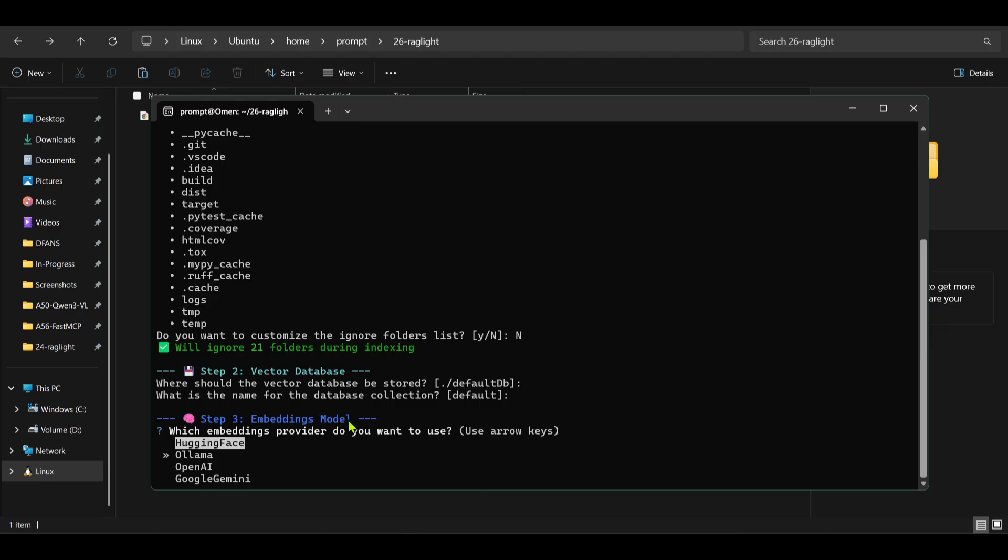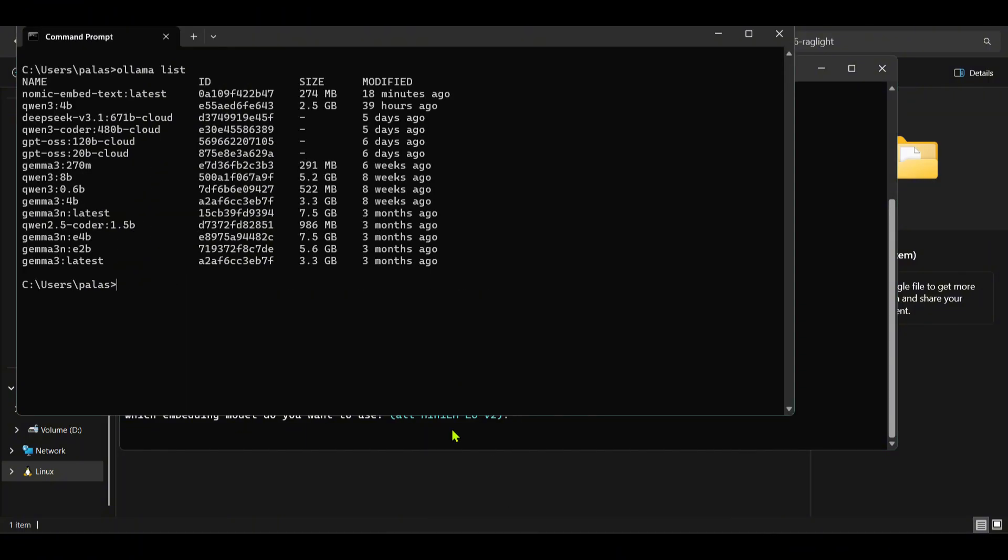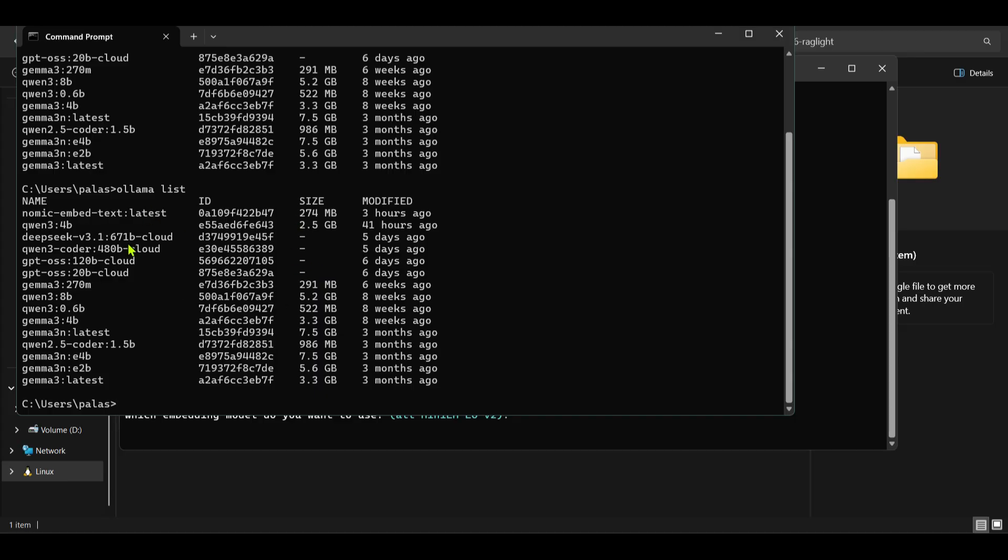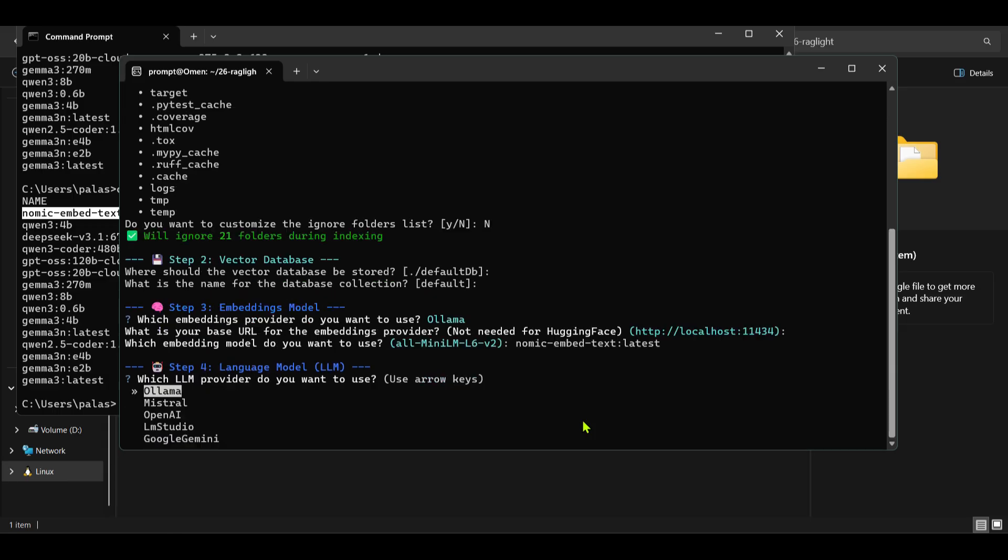I want to choose something from Ollama and the URL or base URL is 11434 which is correct and I want to select an embedding model. So for the embedding models I can go ahead to my CMD and say ollama list. This will give me the models that I have and you can see that I have downloaded this nomic-embed-text model and this is the model that I'm going to use for embedding. So I'm going to say nomic-embed-text:latest. So this is the model that will be used for embeddings.